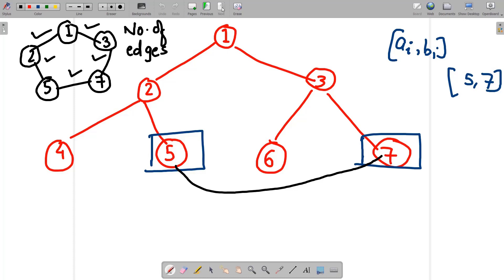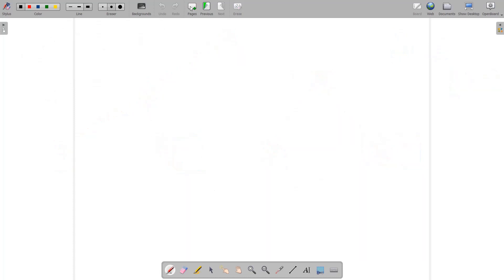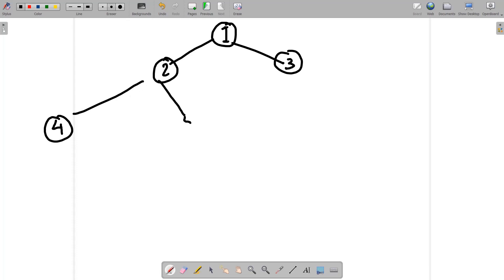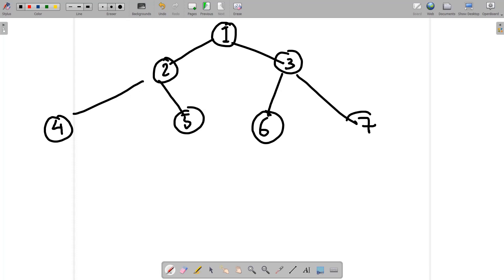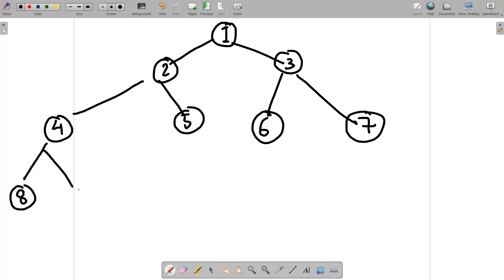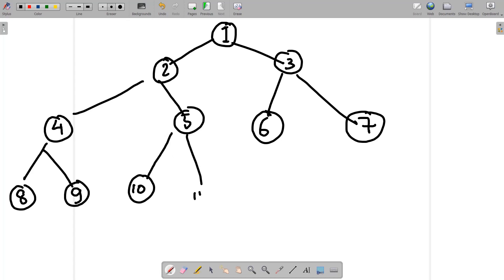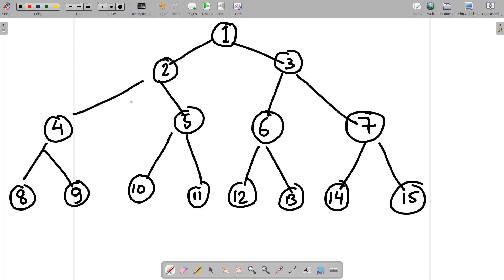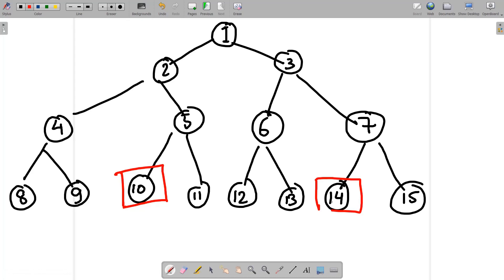Now let's find the length of a cycle using another example. Consider a complete binary tree with nodes 1 through 15. Suppose we need to find the cycle length for nodes 10 and 14. Let's trace the path from the root to node 10, and also the path from the root to node 14.